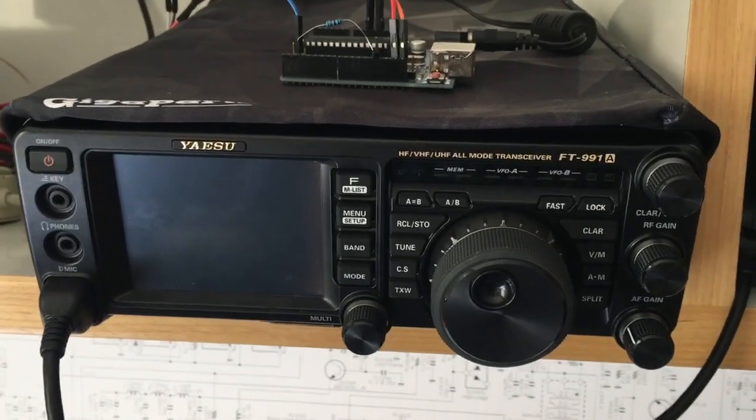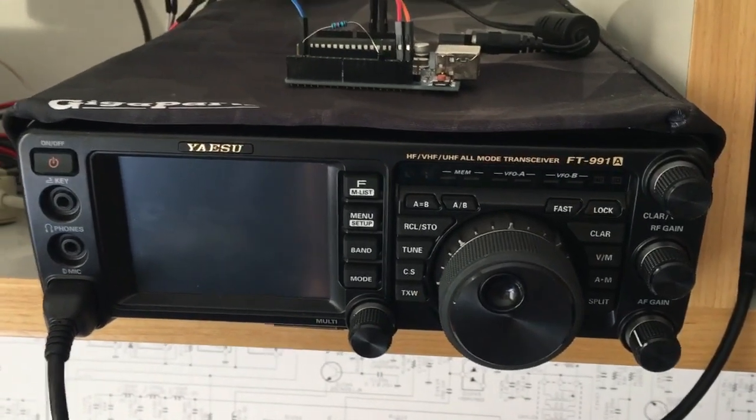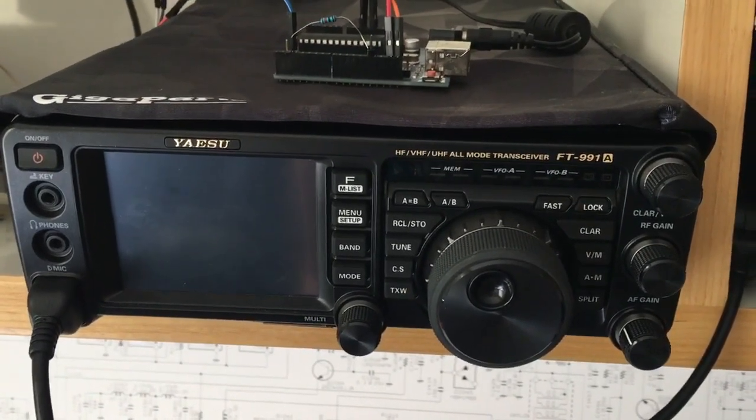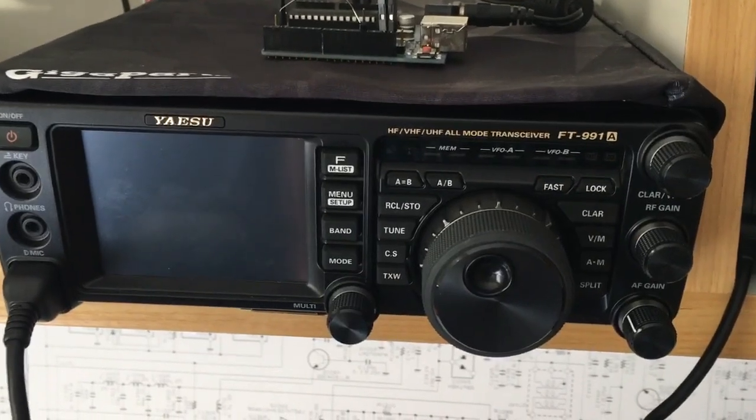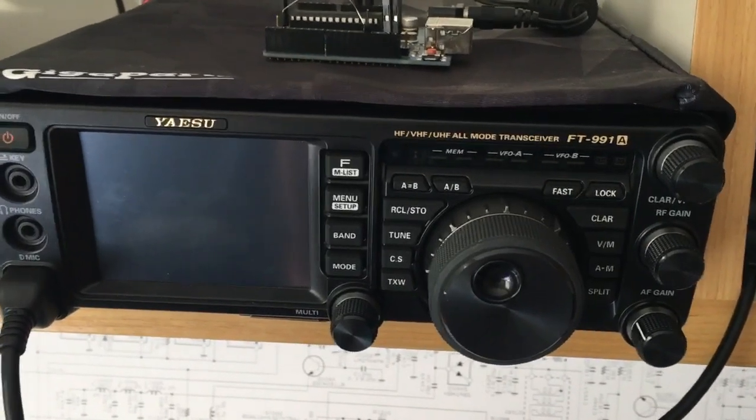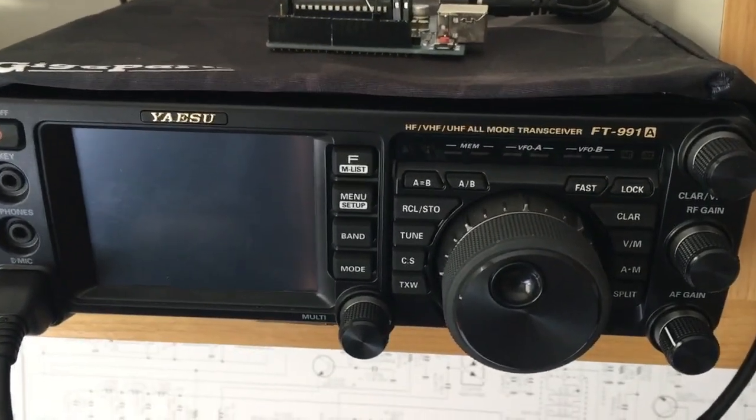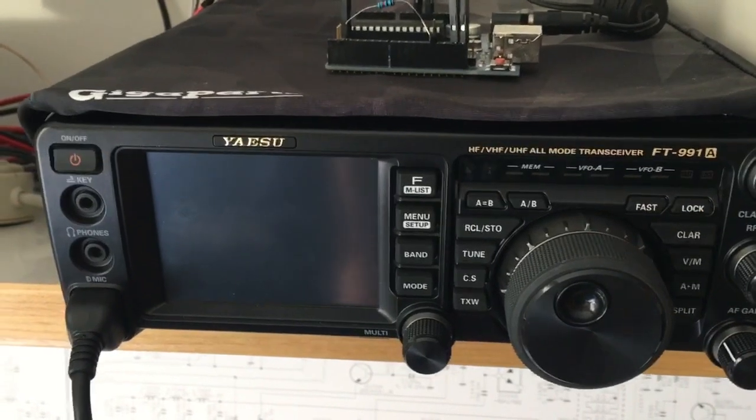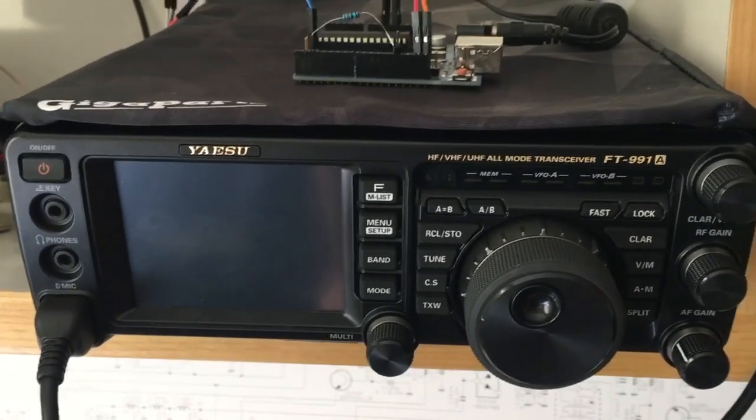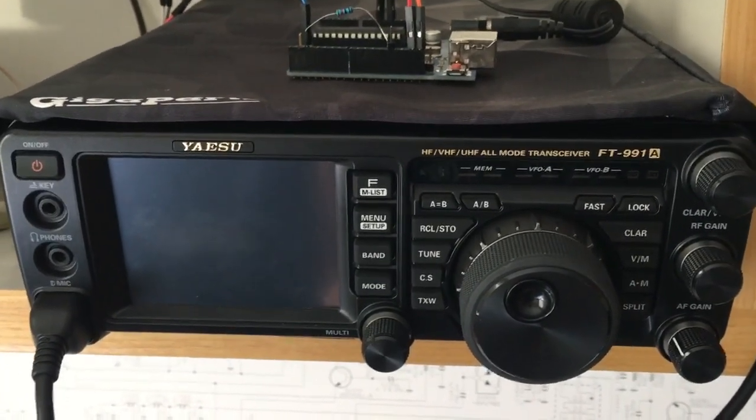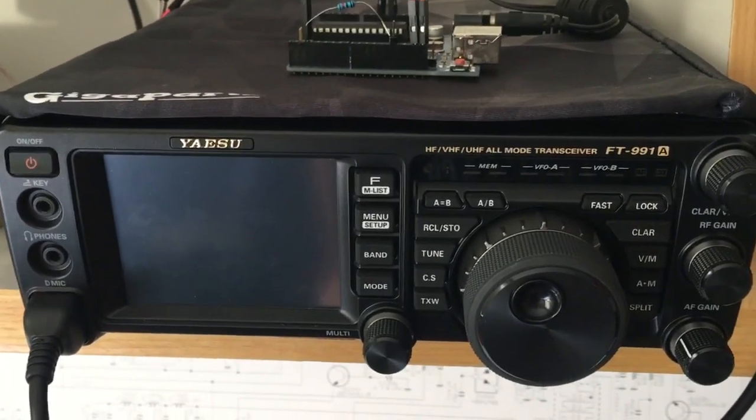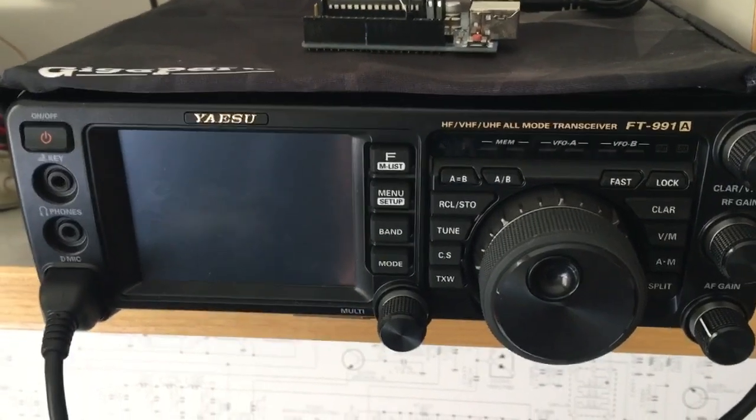Hello, this is Papa Yankee 2 Romeo Alpha Foxtrot again, abusing his FT-991. One feature that I miss a lot on my radio is a timer counting for how long I've been on the air transmitting.